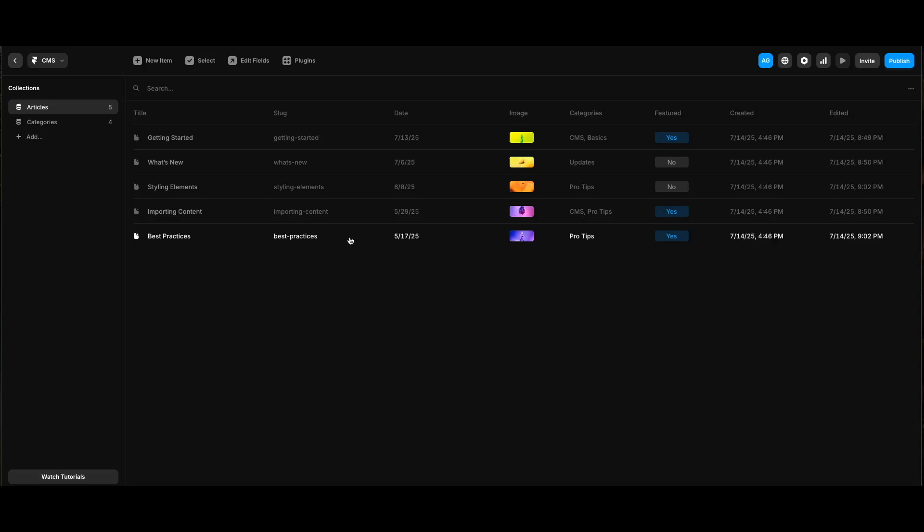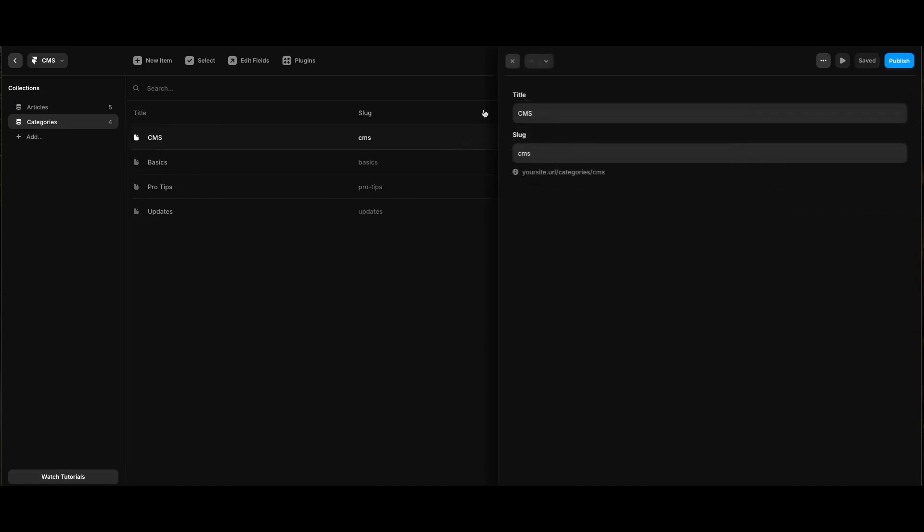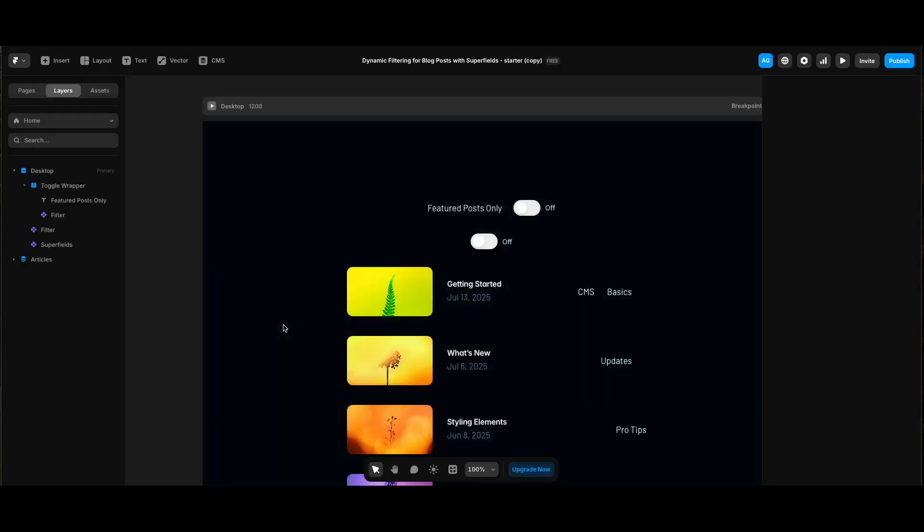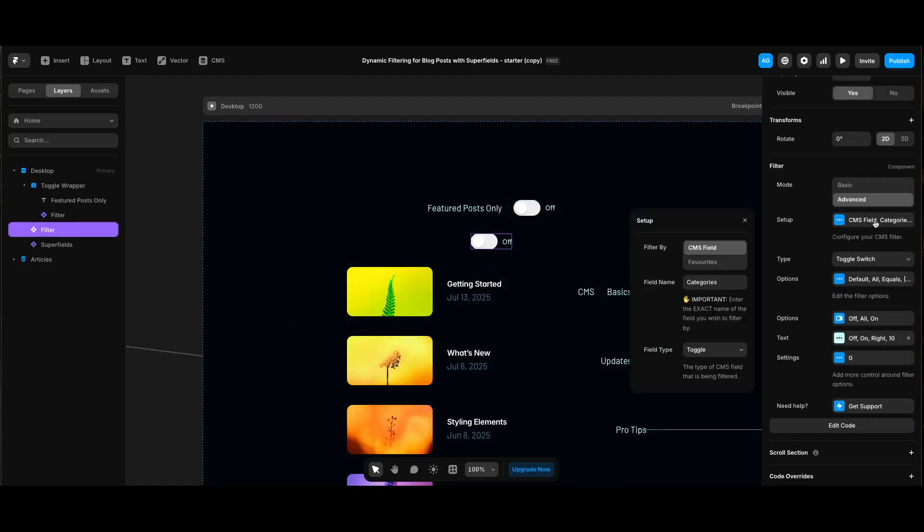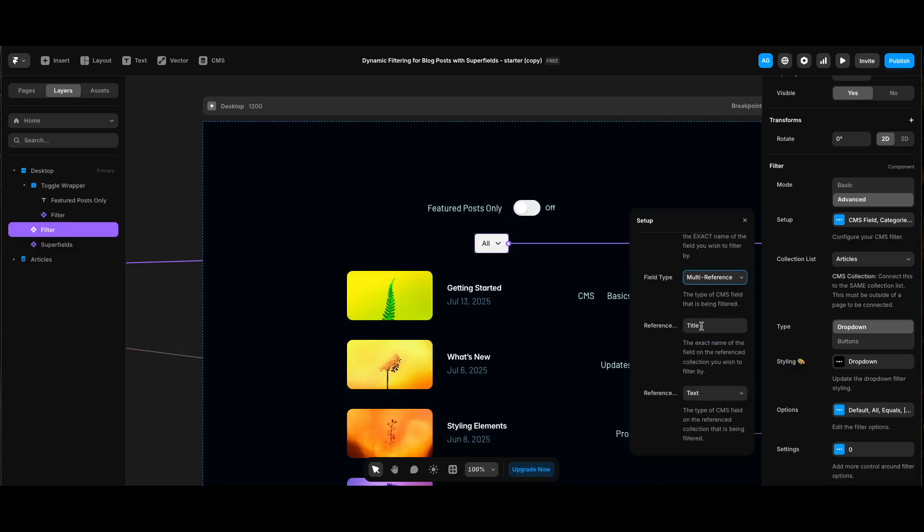Let's check the CMS screen again. We can click and see each category name is placed in the field named title under categories collection. Let's go back to the home page. So for our category filter, we entered categories for the field name under setup. This is the tricky part. As we saw in the CMS screen, our categories are stored in another CMS collection. We need to select multi-reference for field type to grab all the category names from another collection. Since the category names were in the CMS field title in the categories collection, the reference field title should be title and the reference field type should be text since it's a text field.